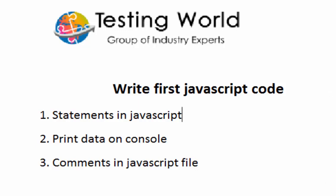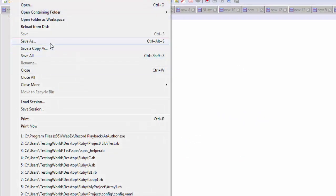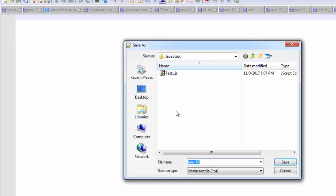I'm moving to Notepad++ and creating a new file. I'm saving this file on my system, and as we know, whenever we create any file with JavaScript code we need to save it with a .js extension. So here I'm giving it the name first.js — saving the file with the .js extension. That's my first file.